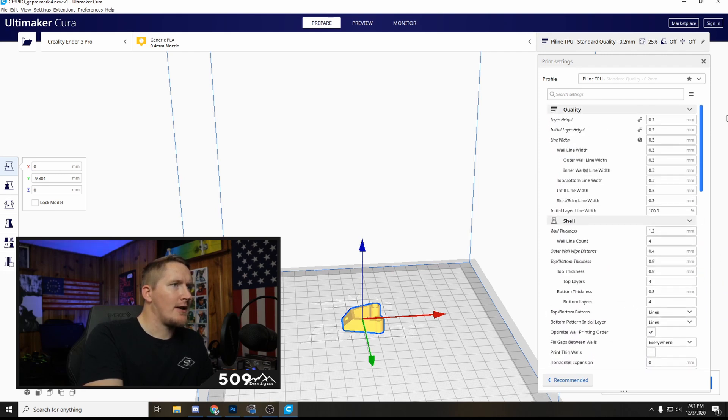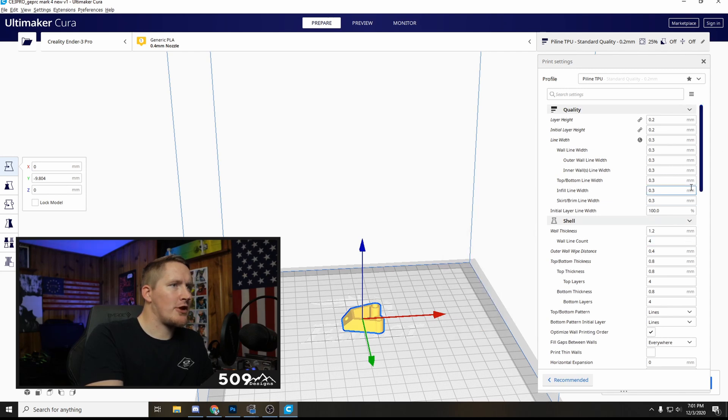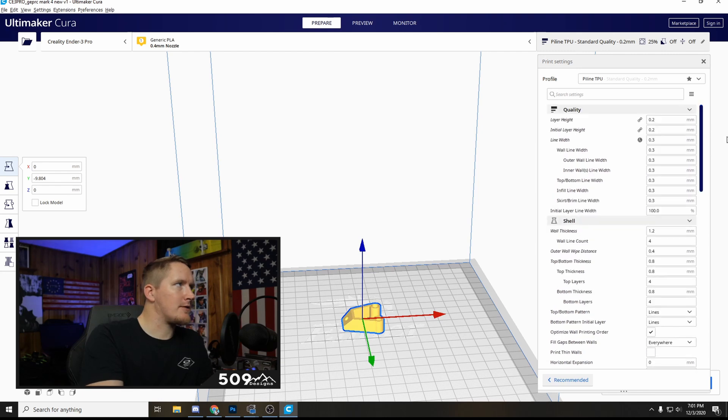Everything else is basically stock from that. I think maybe wall thickness, I can't remember if I changed the wall thickness or line count a little bit.